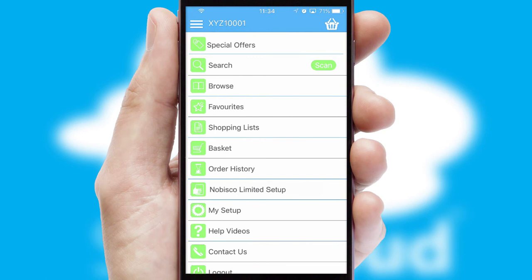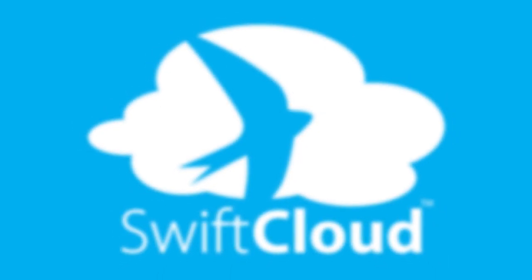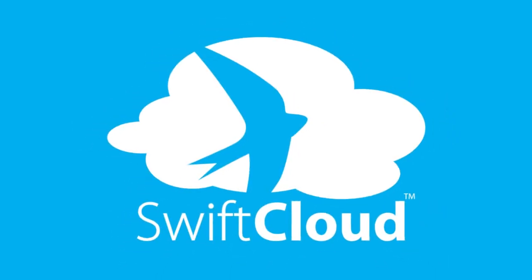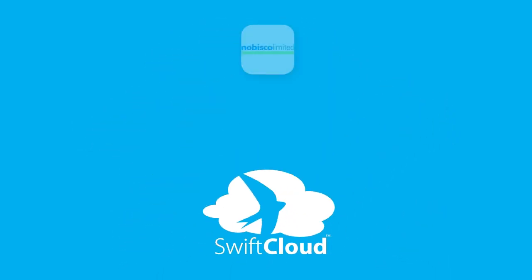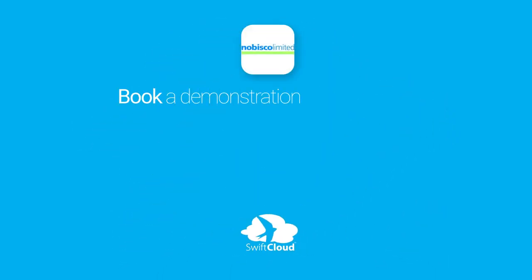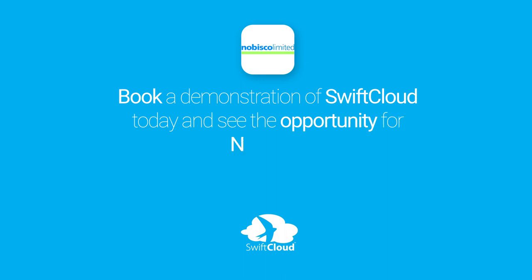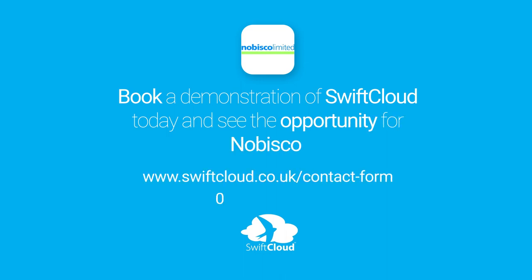SwiftCloud is a proven platform used by companies with a turnover of 1 billion and can be live for your business in six to ten weeks. So book a demonstration of SwiftCloud today and see the opportunity for your business.